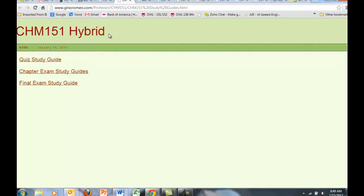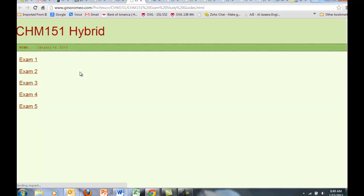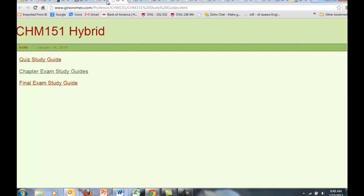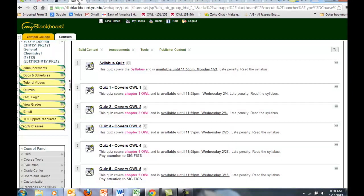There's also chapter exam study guides. I'm not going to click on each of these links, but there's a PDF document for each of these exams. Then there's a final exam study guide.